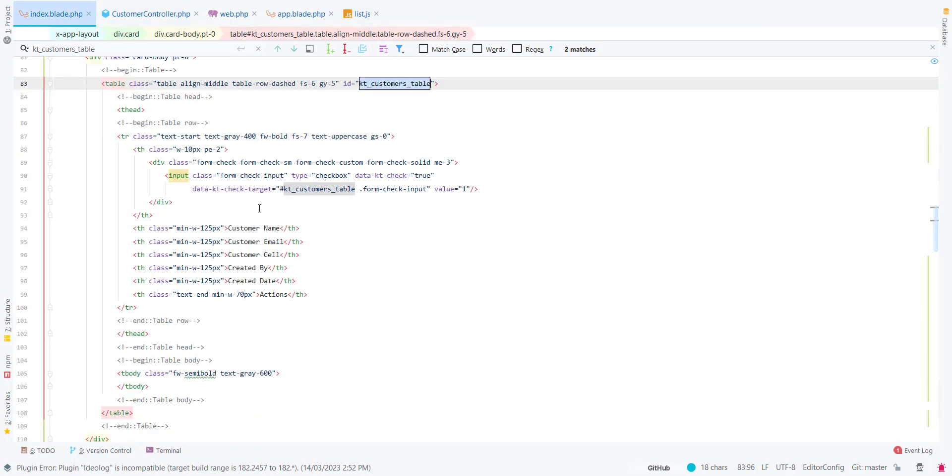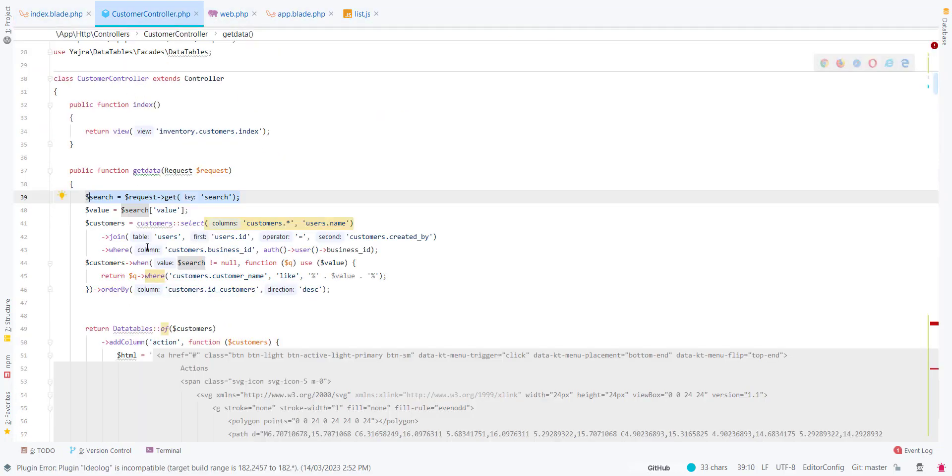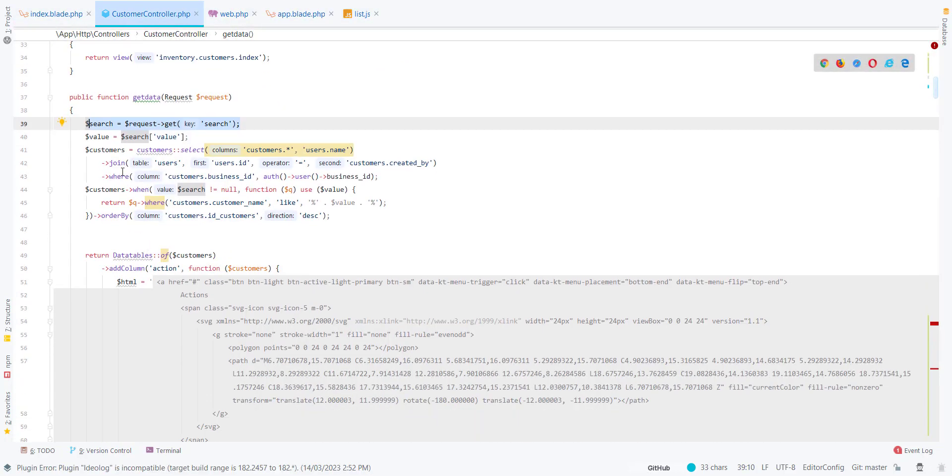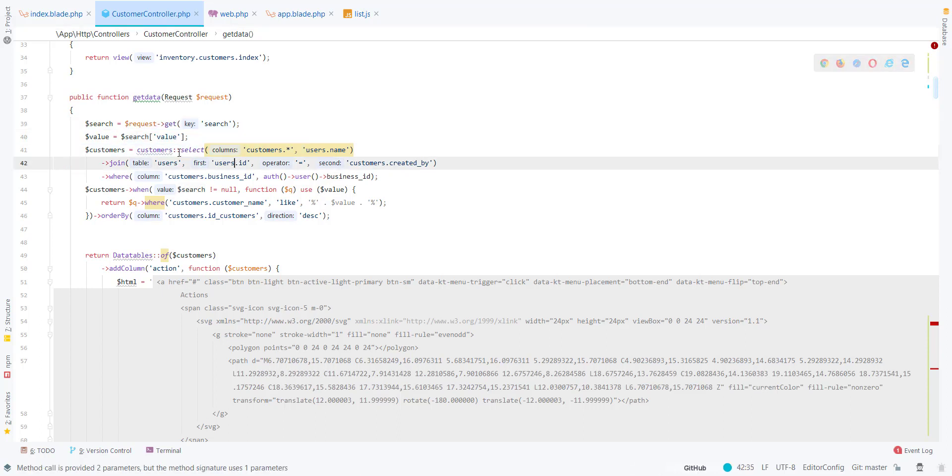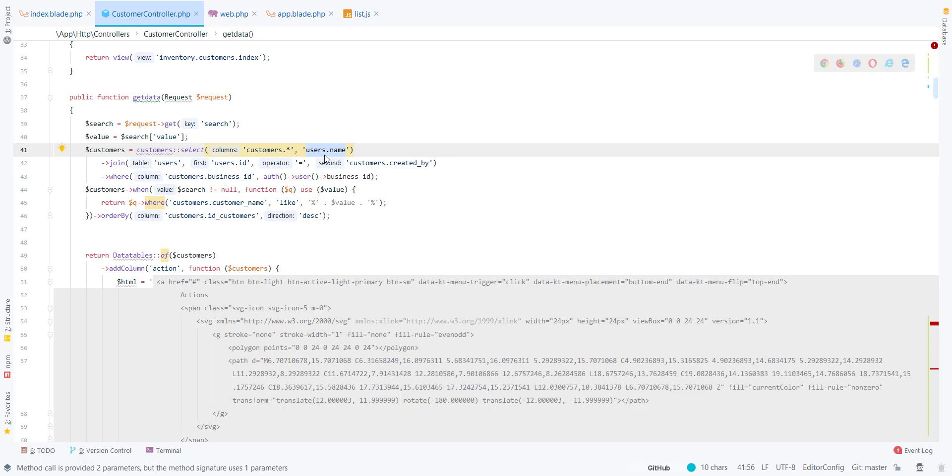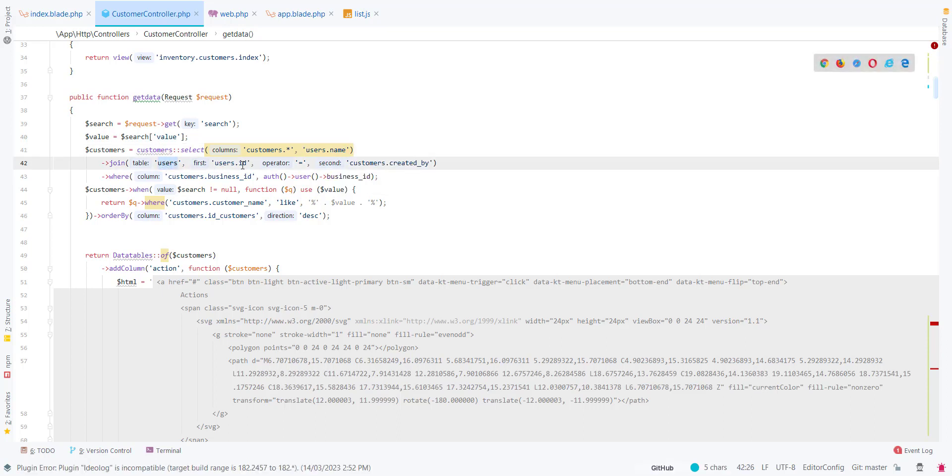What I am doing here is grabbing all those customers and I am also getting the user name who created this customer. I am joining with the users table.